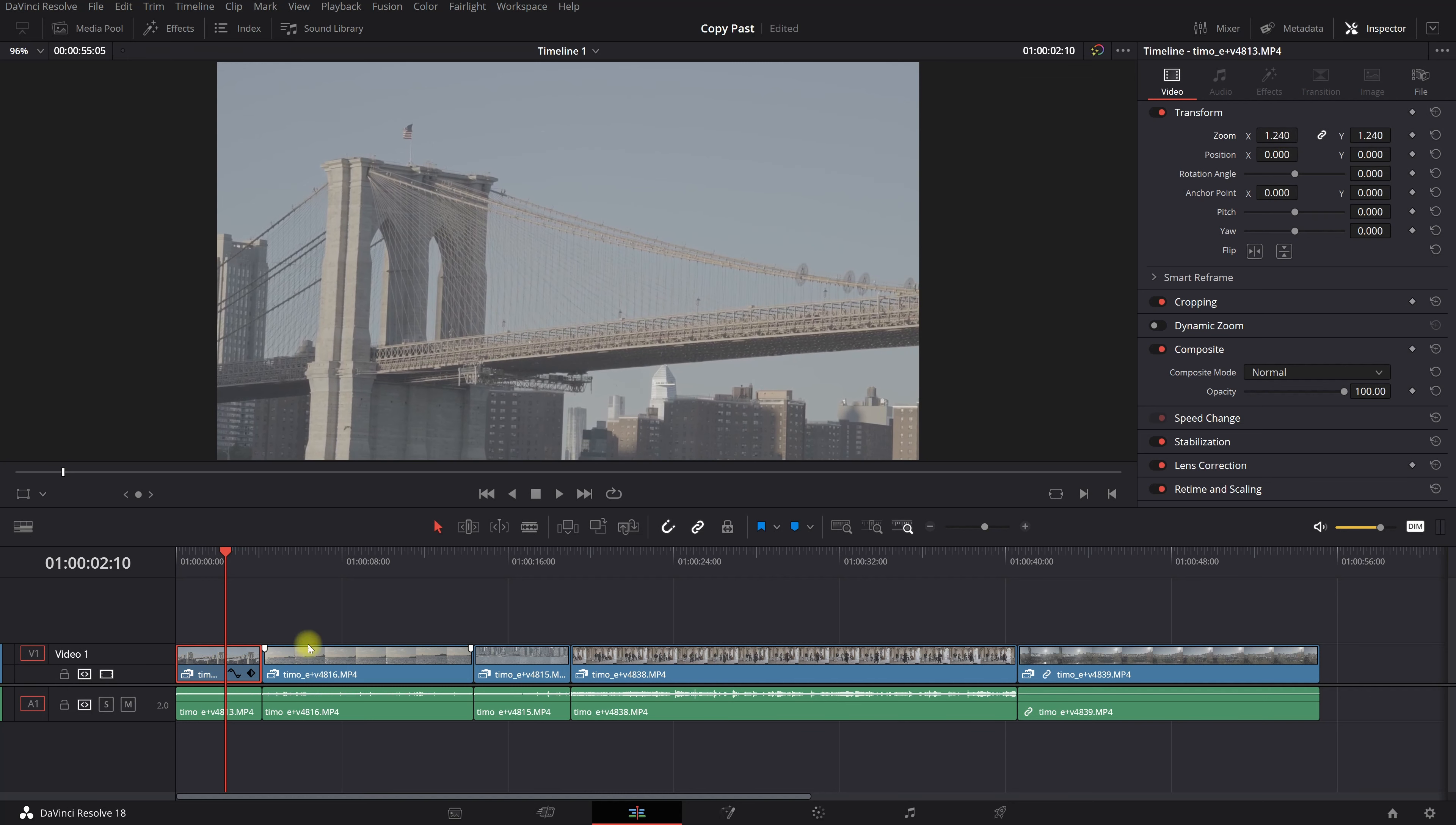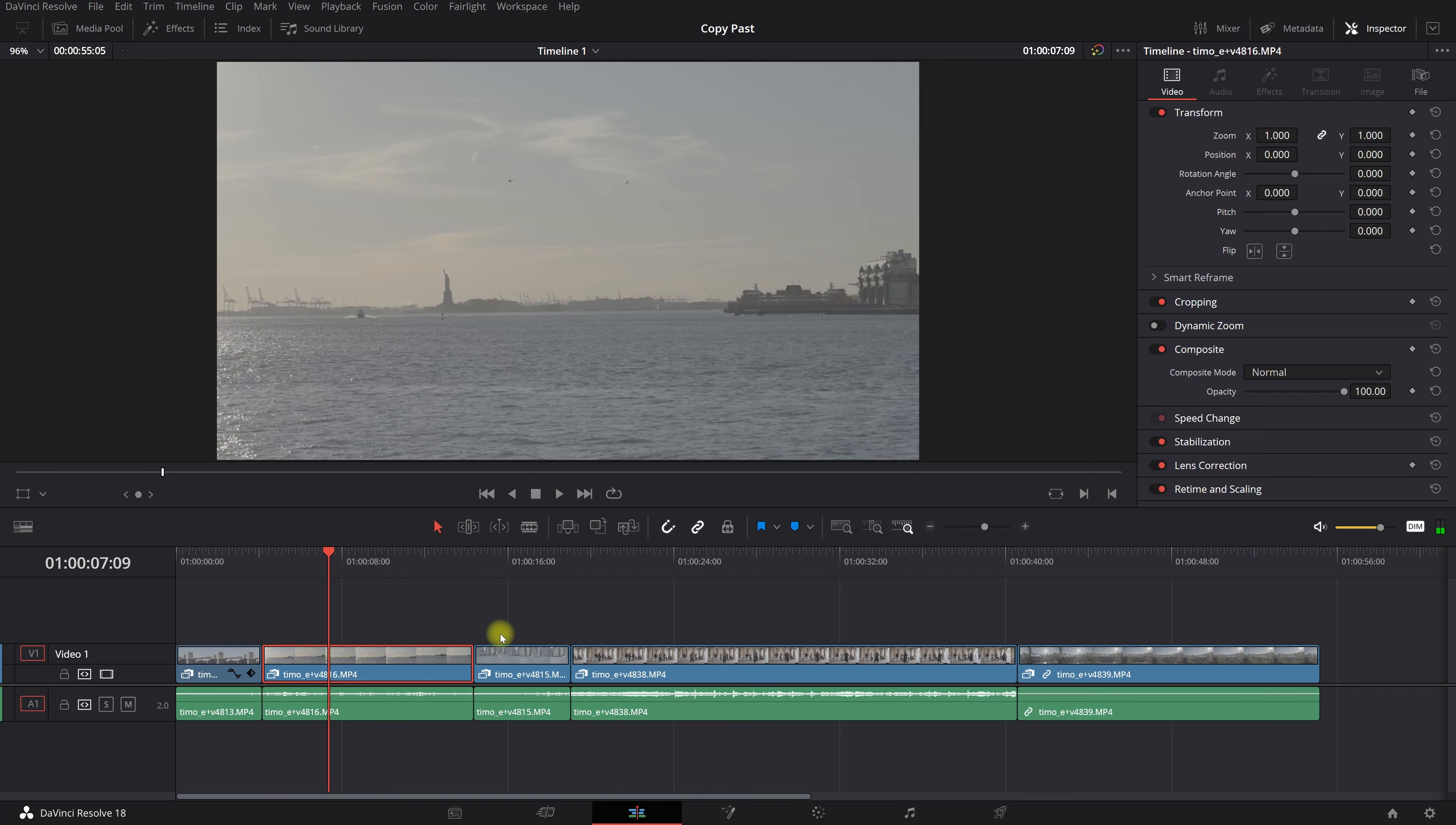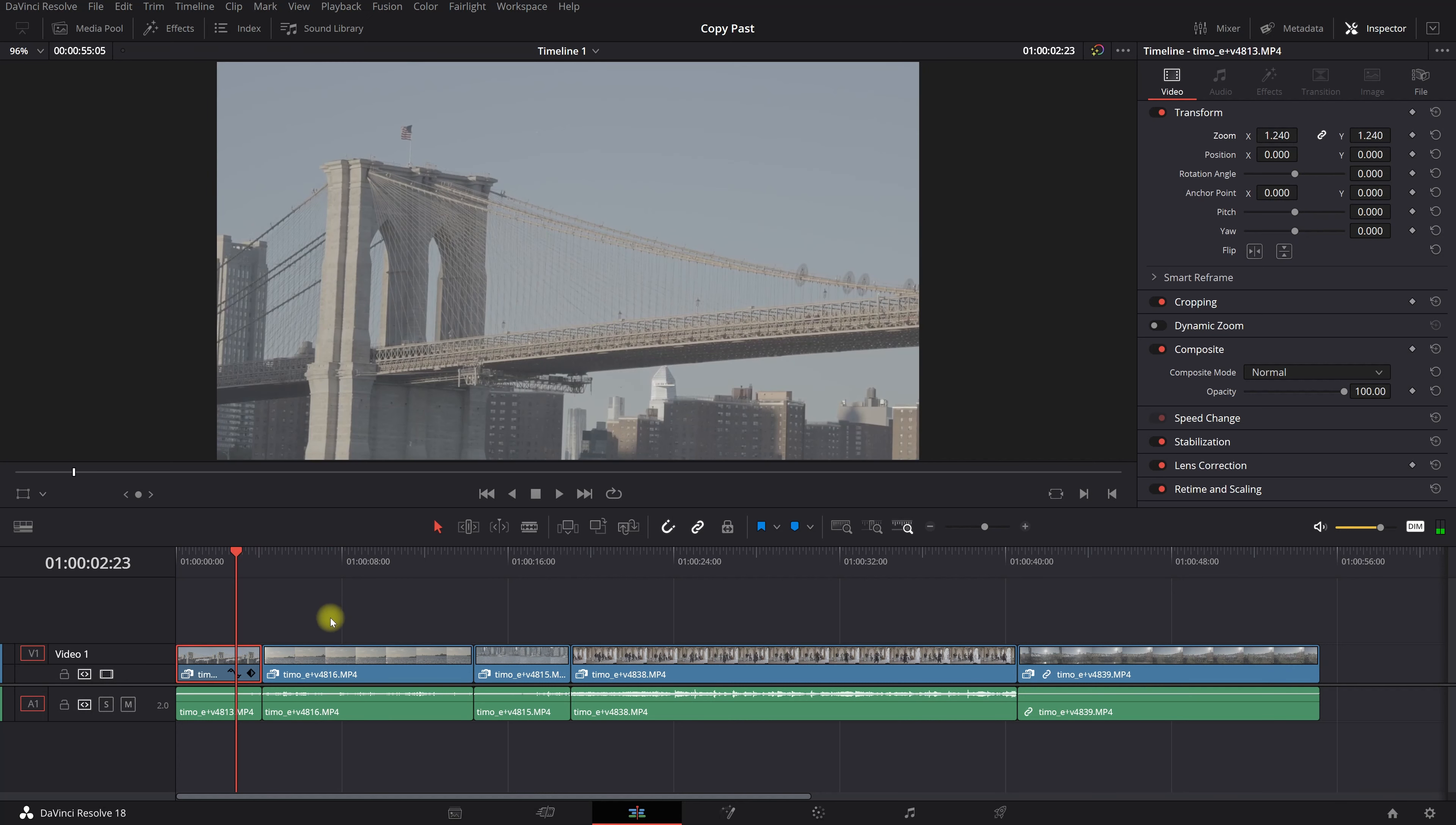So you want to zoom in like this. Now you can do this for every clip, but you can do this way faster. So what you're gonna do is, let's say you want to copy this effect right up here into these clips over here.